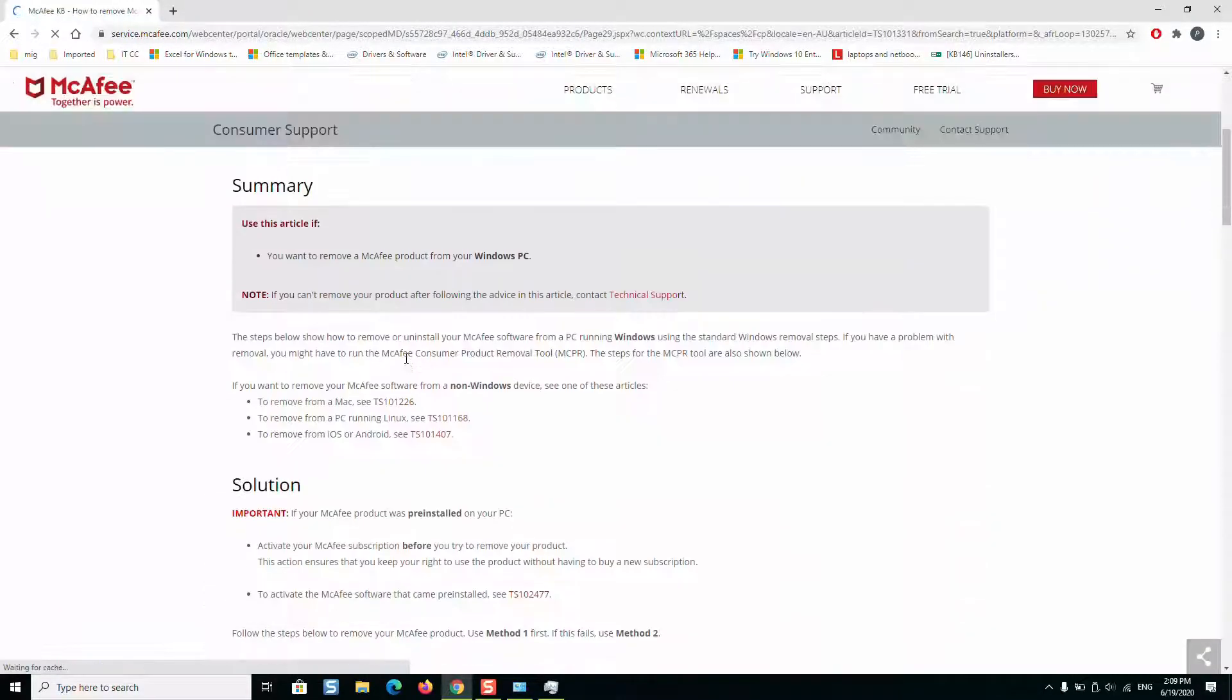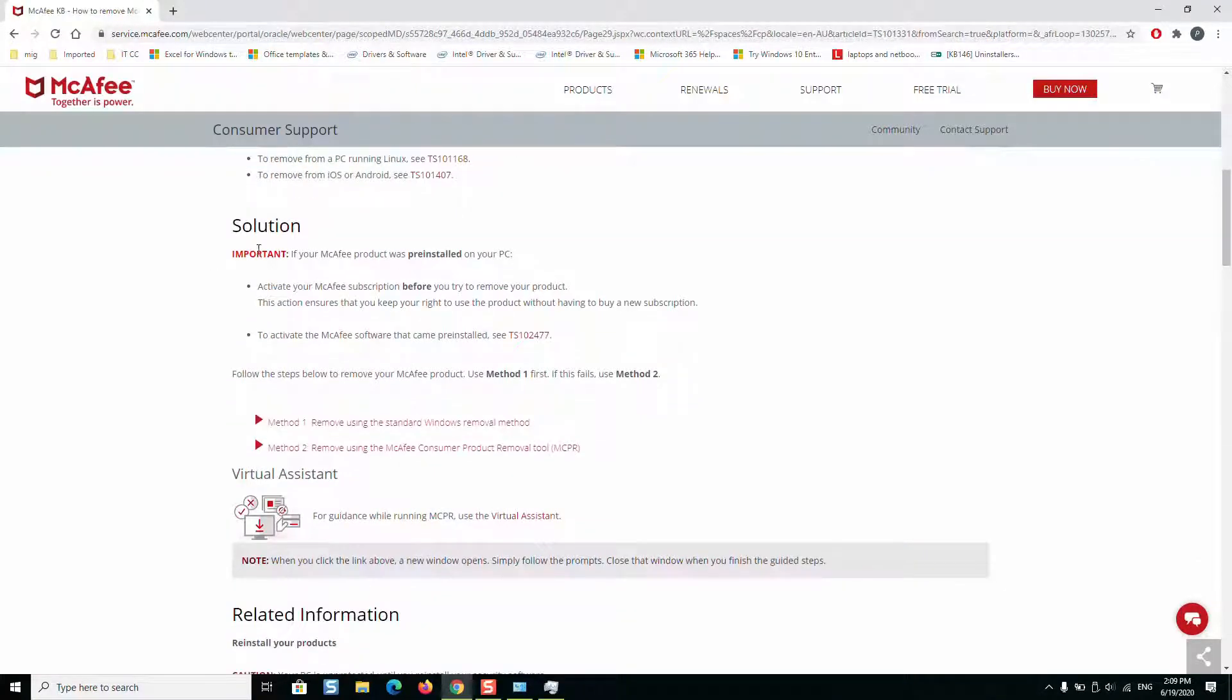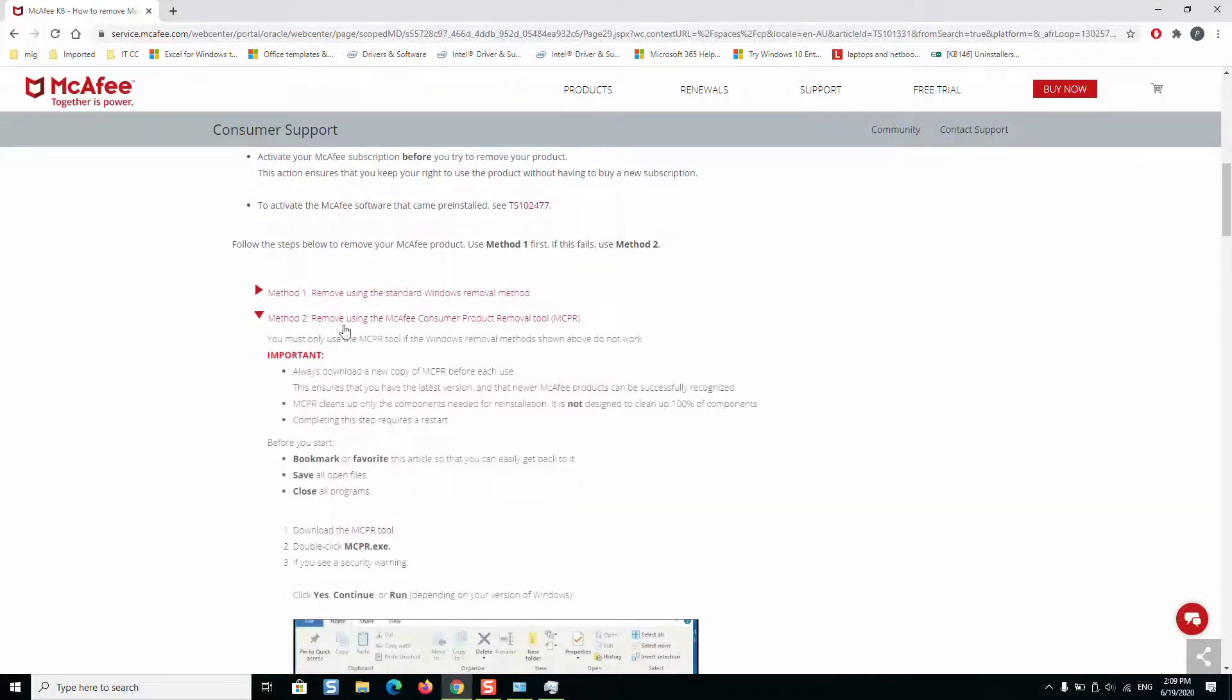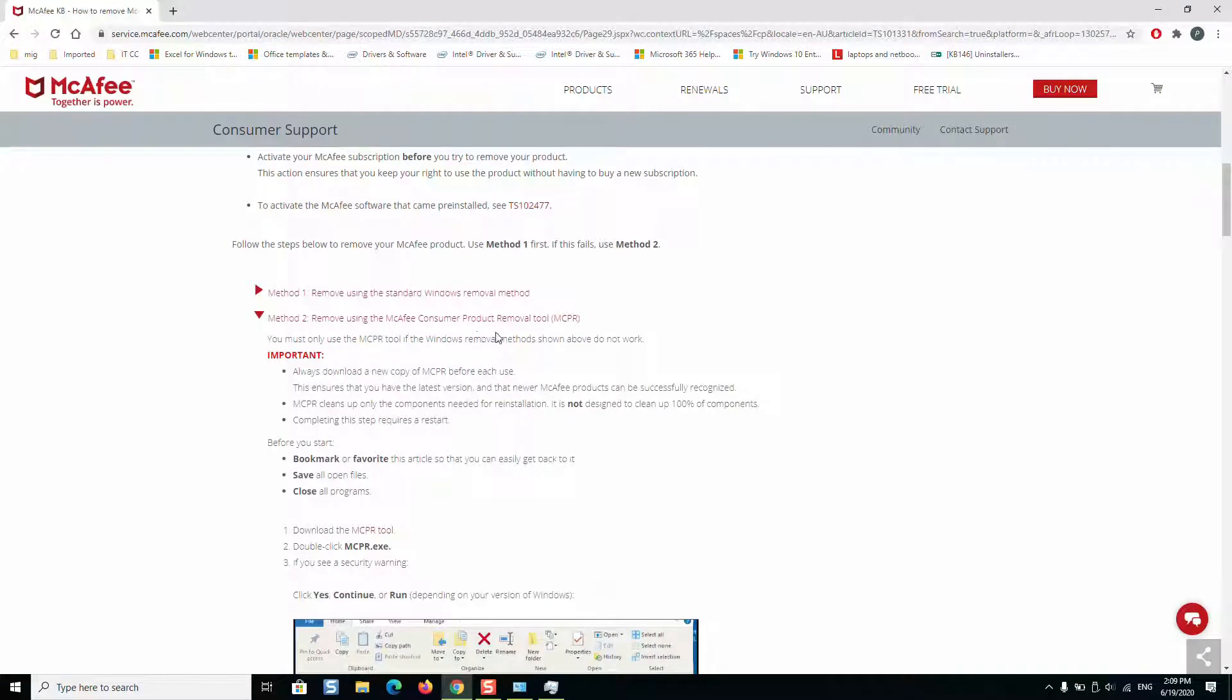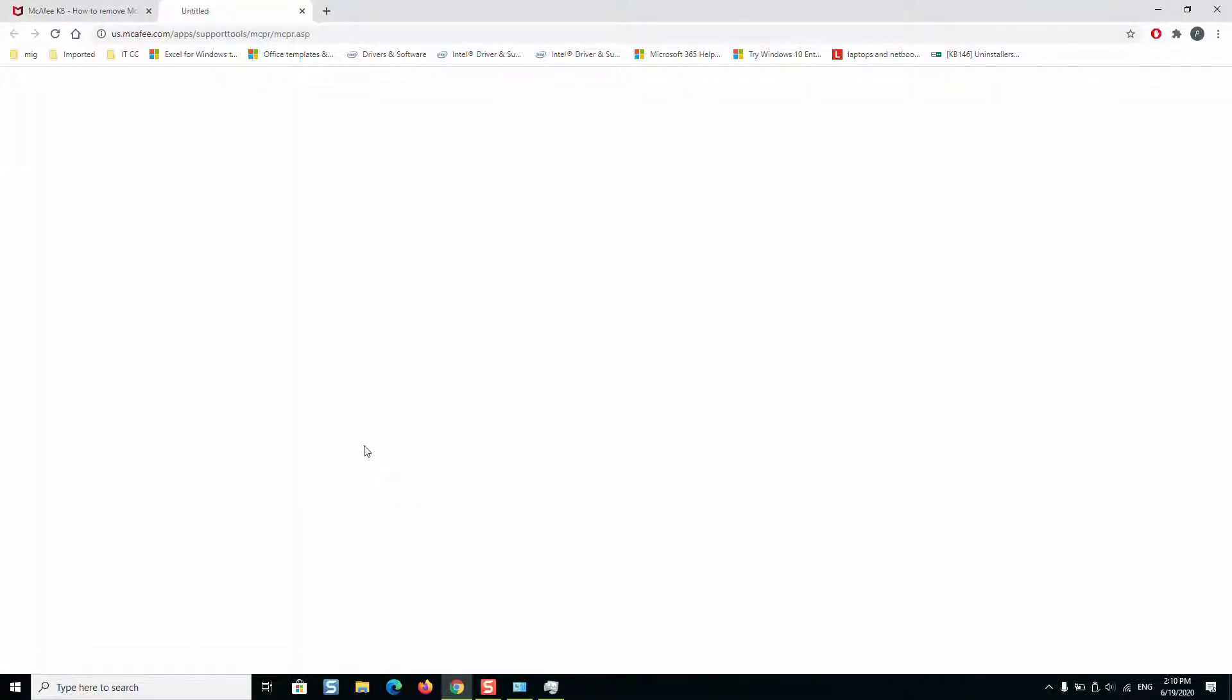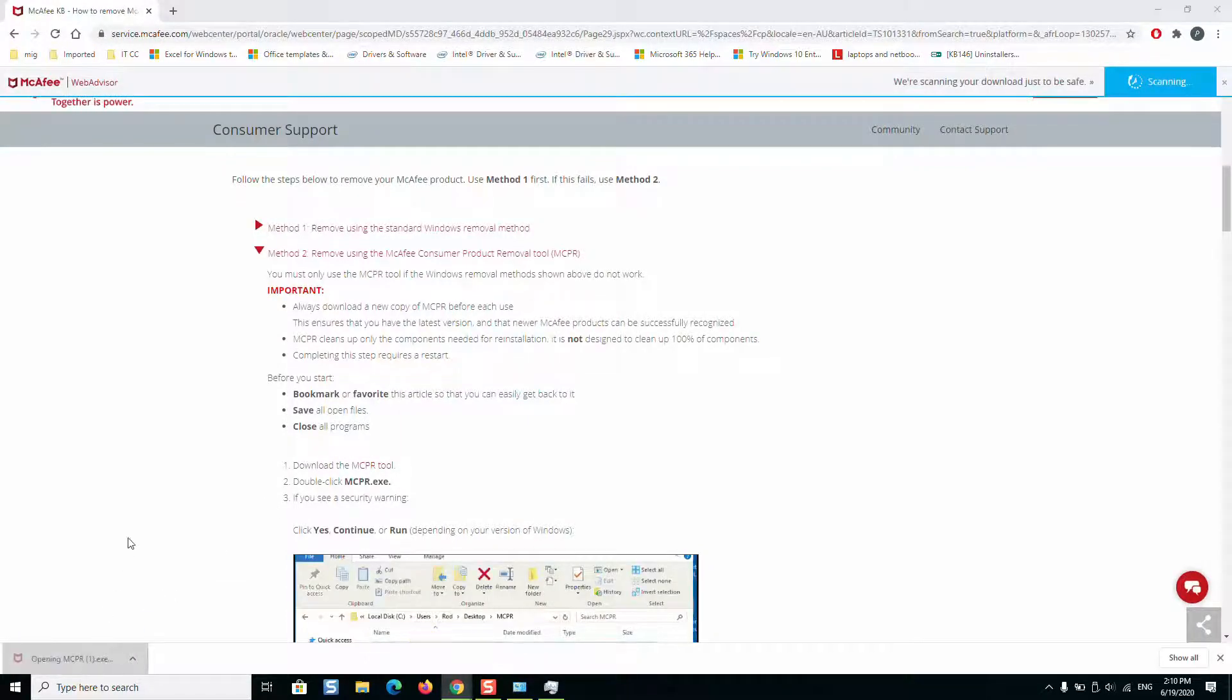We'll be redirected to another page and here under solutions we will click on method 2, removing using McAfee consumer protection removal tool. We will click on download the MCPR tool. Once you click on it, a little tool will be downloaded to your computer.